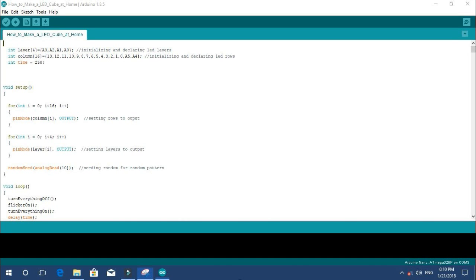Now just plug in the Arduino Nano in the female headers. Connect it with the PCB, open the Arduino IDE software and upload the program. You can find the program from the link given in the description from my official website.